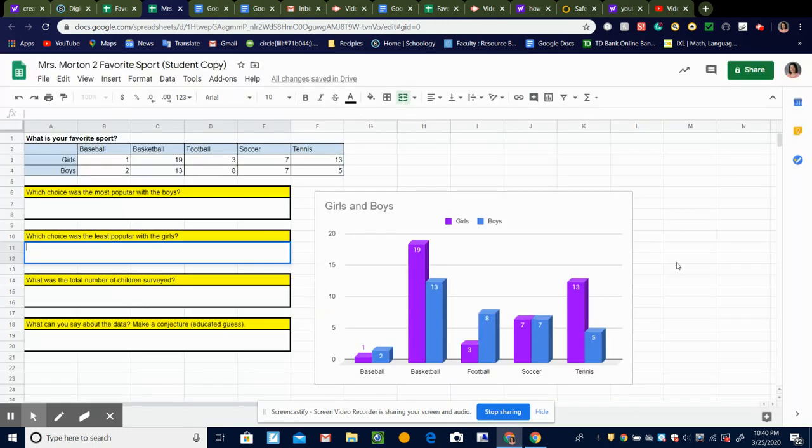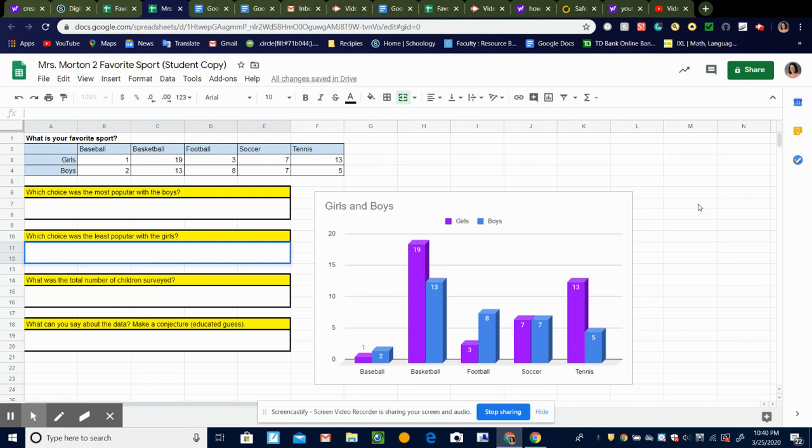Okay, so this right here is what yours should look like when you send it to me. Alright, I look forward to seeing what you're able to create. Bye.